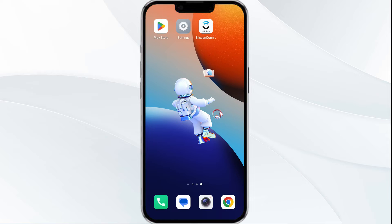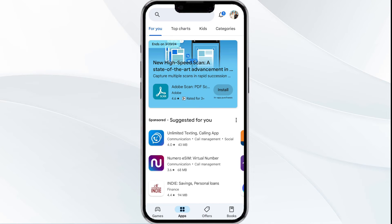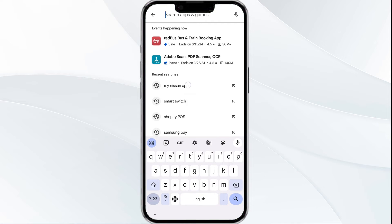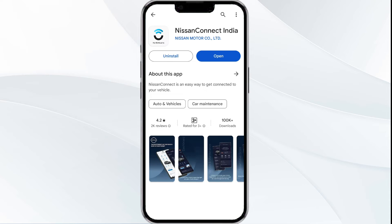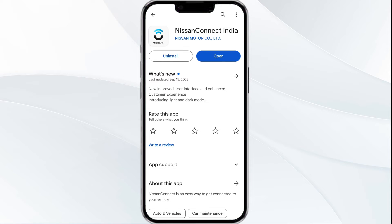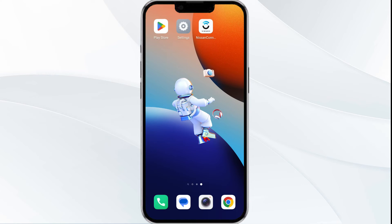The third solution is to update the My Nation app to the latest version. Go to the Play Store app and search for the My Nation app. Select the app, and if an update is available, you will see an update button next to the app. Tap on it to update the app to the latest version, then launch the app again.